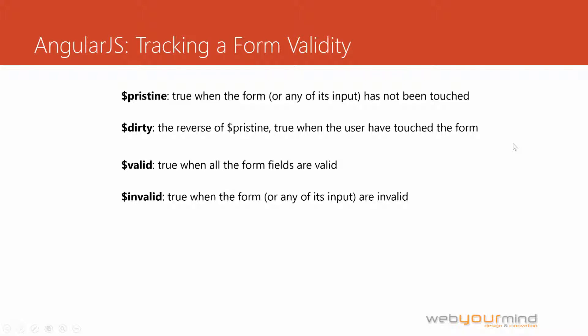And in the same way, we have an invalid property, which is the opposite of what I've just said. If any of the fields is not valid, if any of the controls is not valid, the whole form will be invalid and the $invalid property will be set to true.